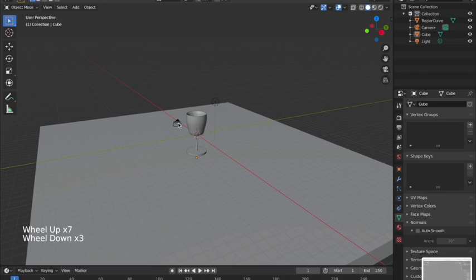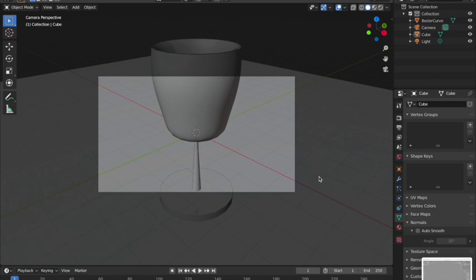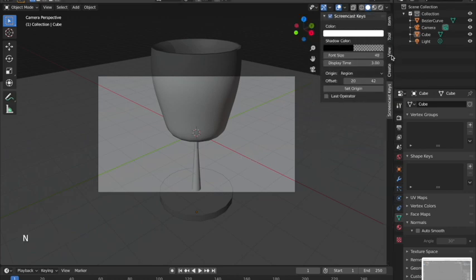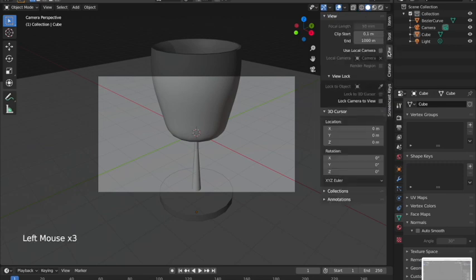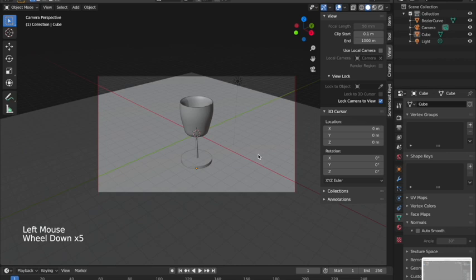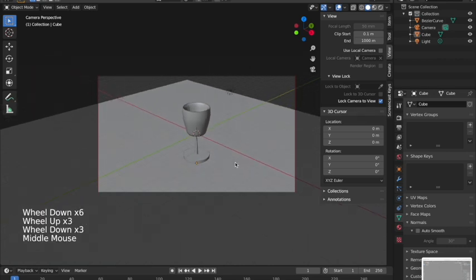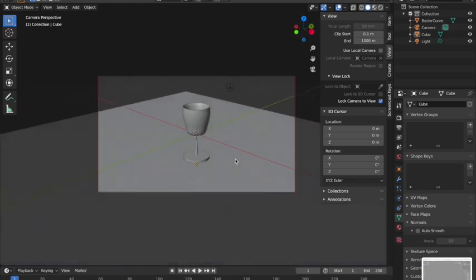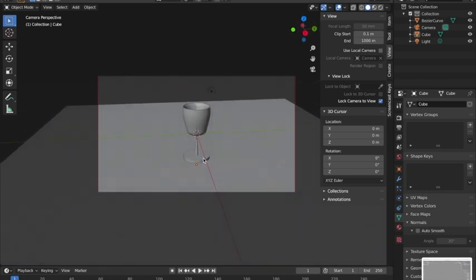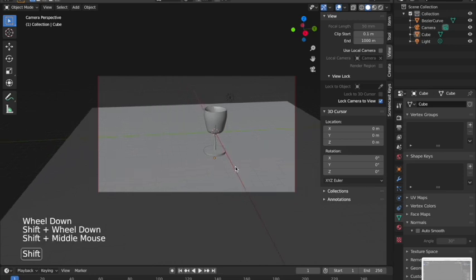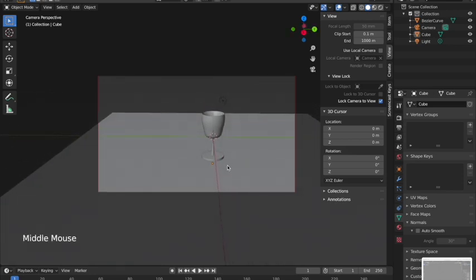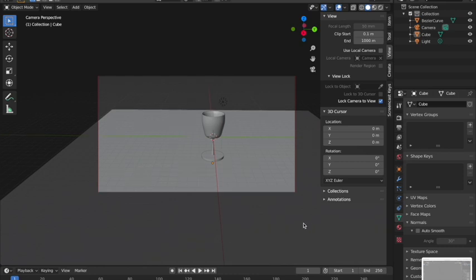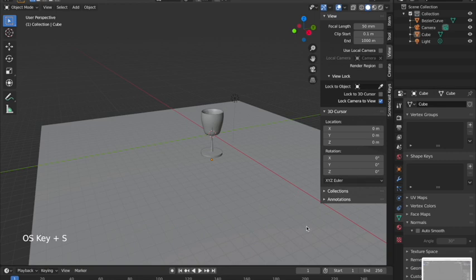I'm going to set up my camera. In camera view (Numpad 0), a cool trick: hit N to open the sidebar, go to View, and click 'Lock Camera to View.' Then when you're in camera view you can scroll to zoom and rotate to reposition the camera. I'll position it so the marble falling off the table is visible.